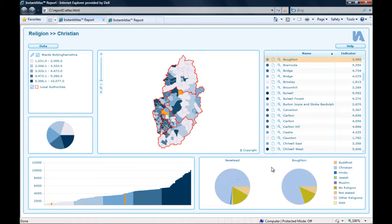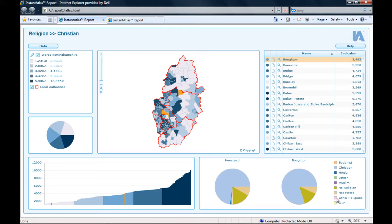You can see from this example that it is important that the data of your indicators add up to a logical total, otherwise the slices and the percentages of the advanced pie chart would not be sensible.